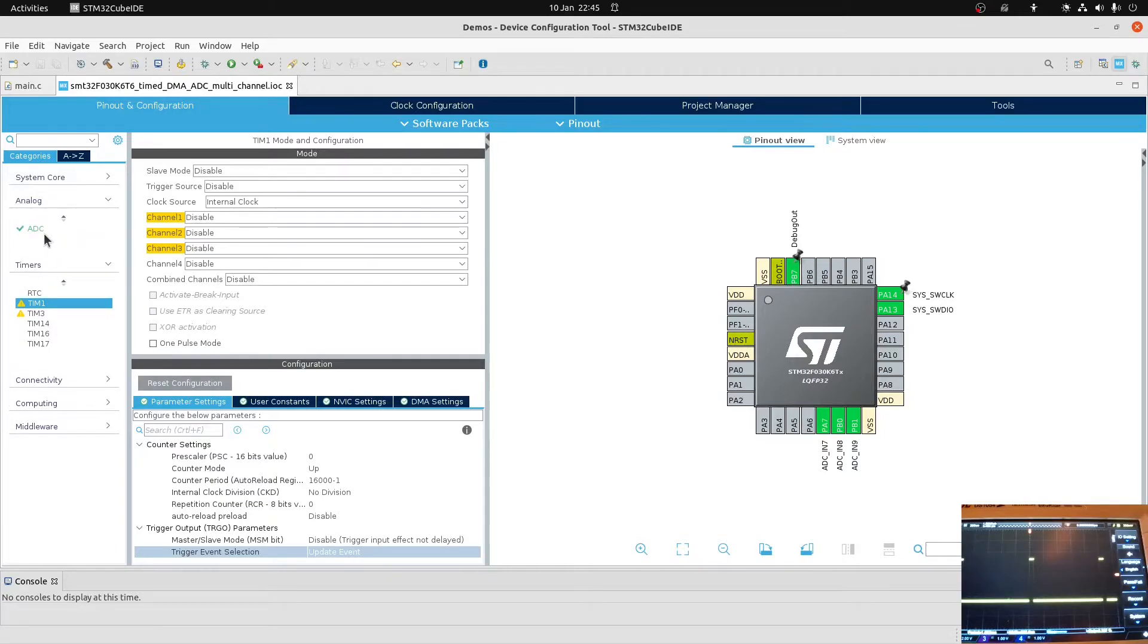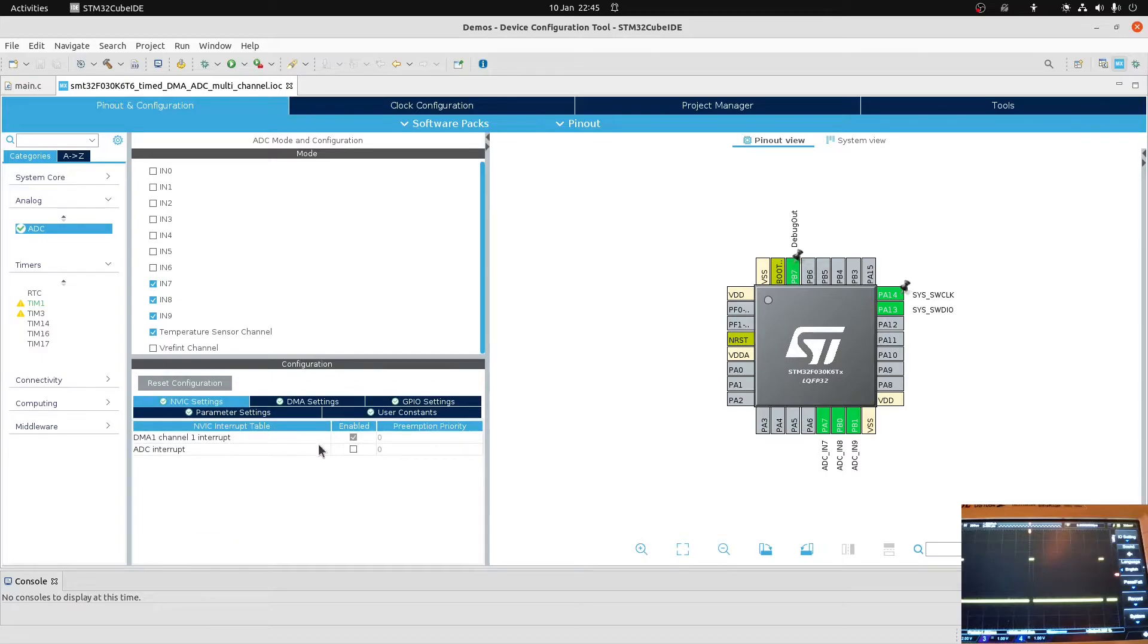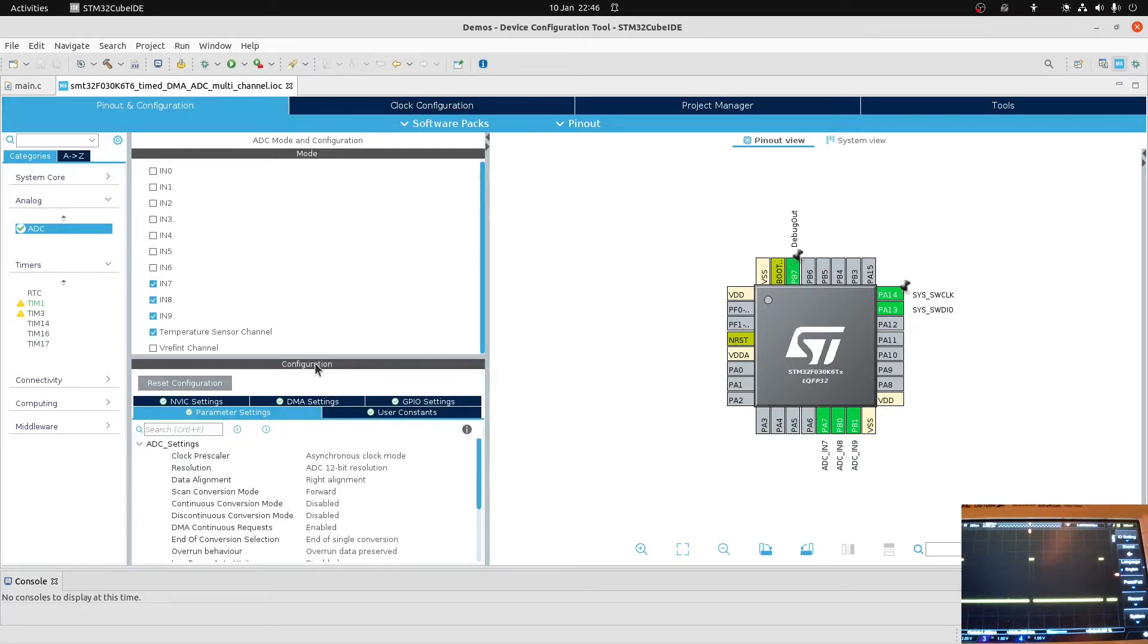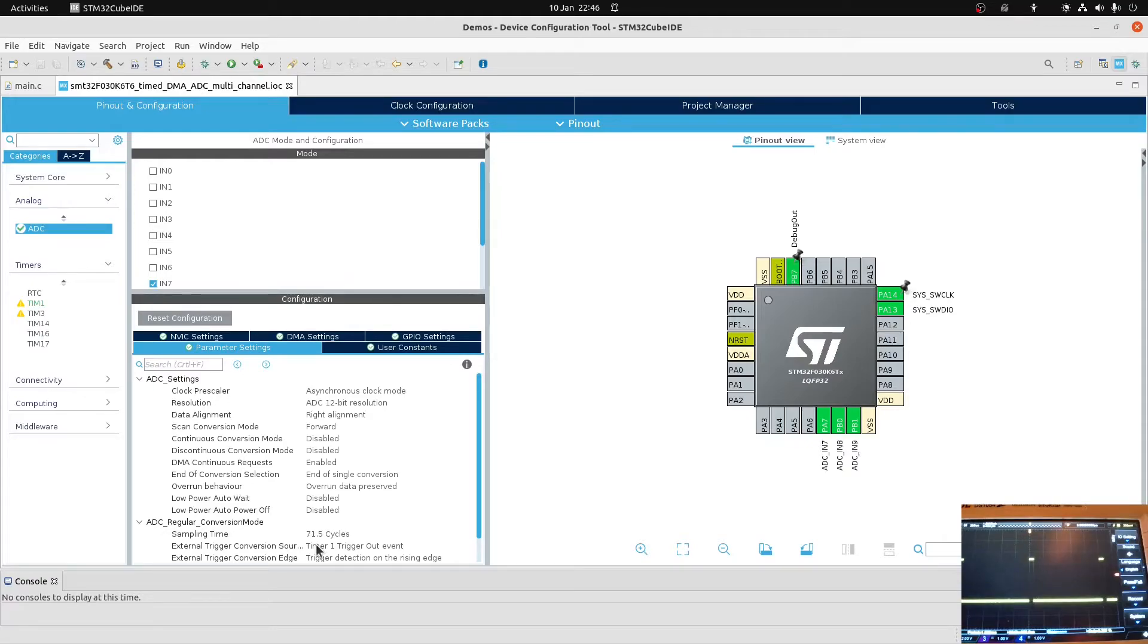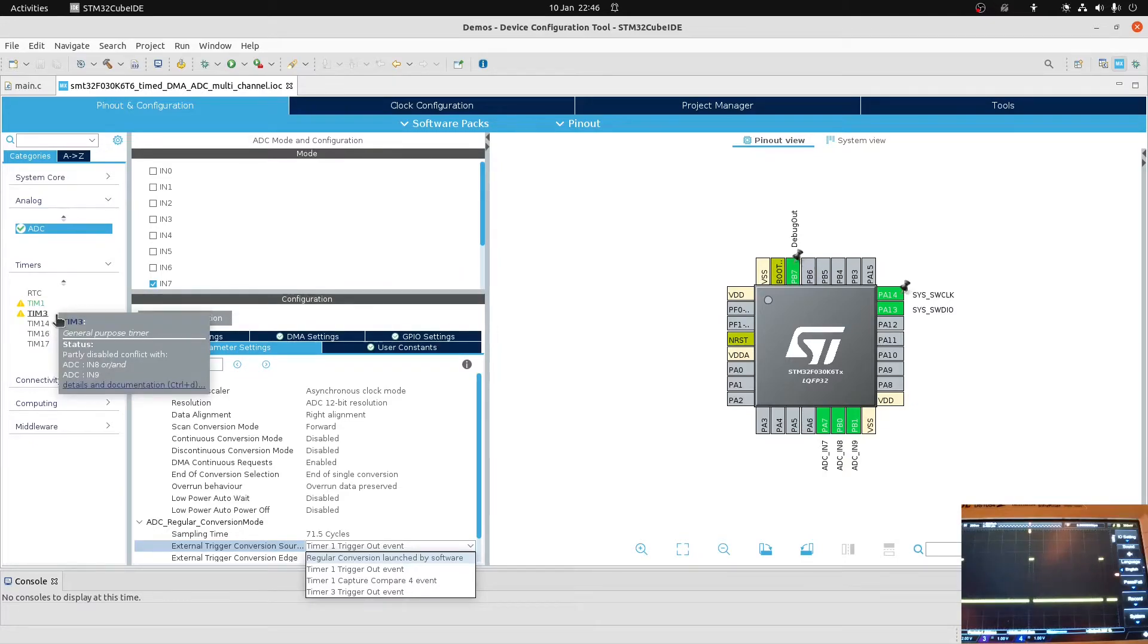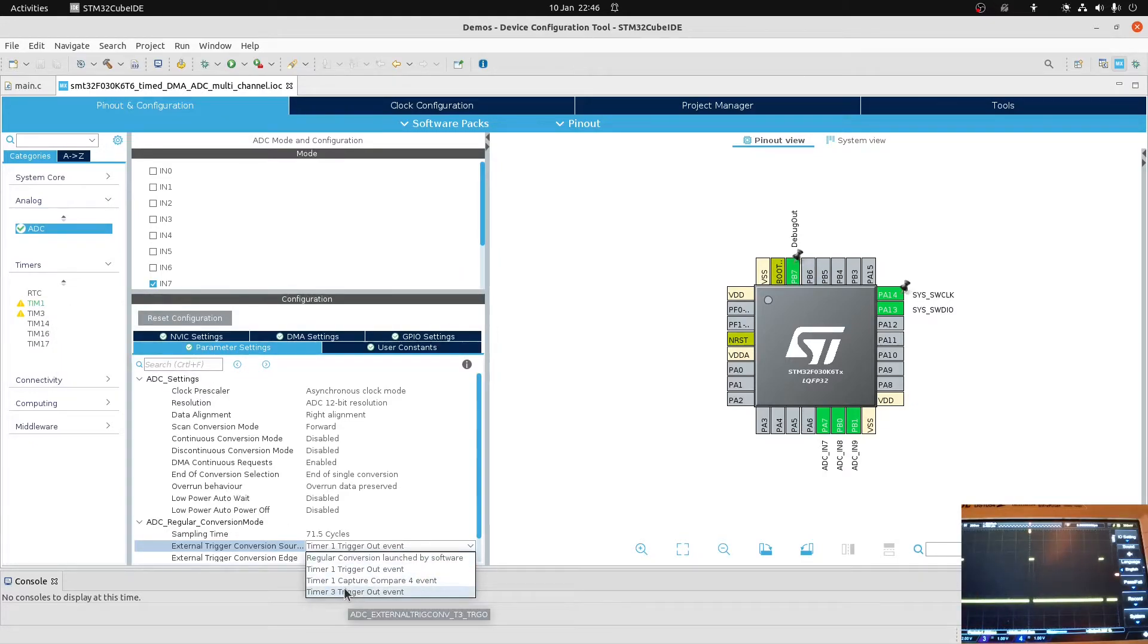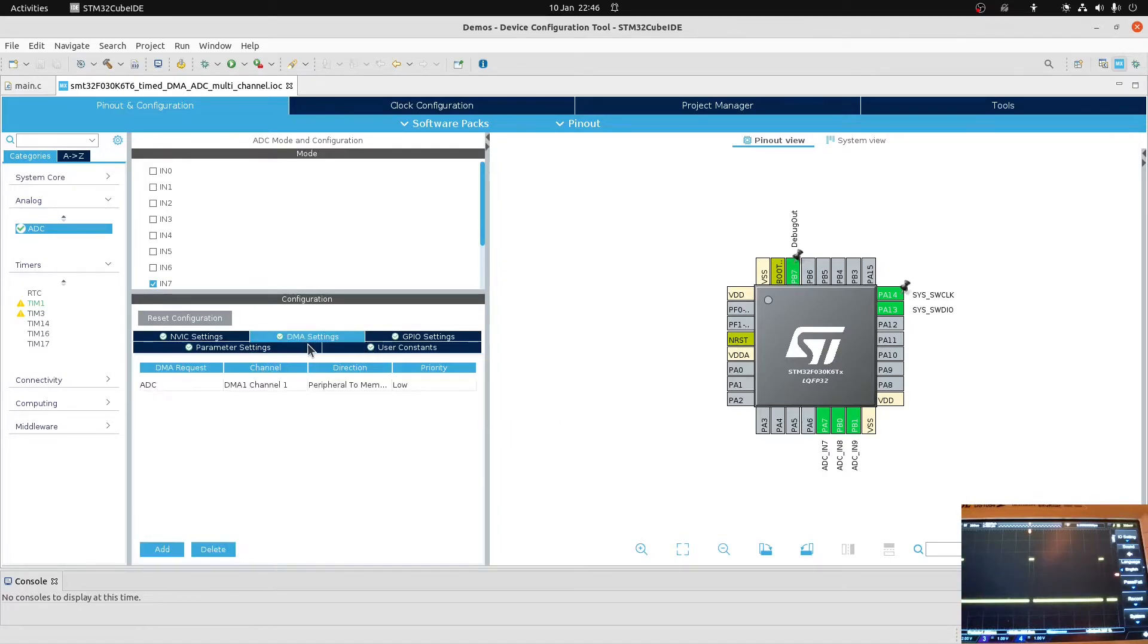Now in the analog window, things are a little bit different. The DMA is the same, the NVIC settings are the same. But the parameters settings are a tiny bit different. Now we've got DMA continuous requests ticked. And the external trigger conversion source is no longer regular conversion by software, but timer one trigger output event. There are some other options - you can use timer three trigger output event. But you can see now why of all the timers that I could have used to simply create a millisecond pulse, in the event of trying to do something with the ADC on this particular chip, it had to be timer one or timer three. If I'd used timer 16, it's not an option to trigger things here.